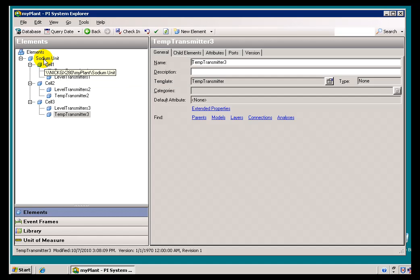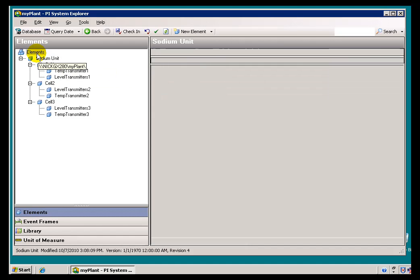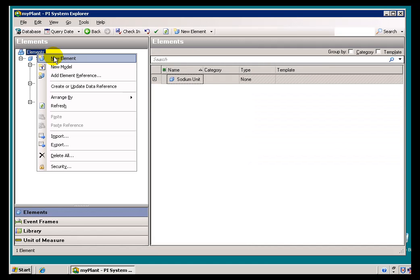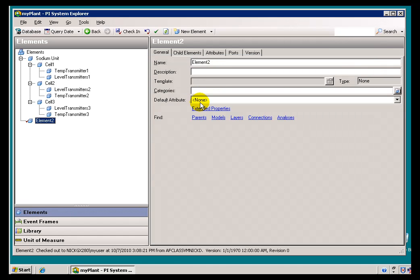We've got a structure that resembles what you would see in this Sodium Unit. Let's also create a new section here — we're going to call this the Equipment Hierarchy.